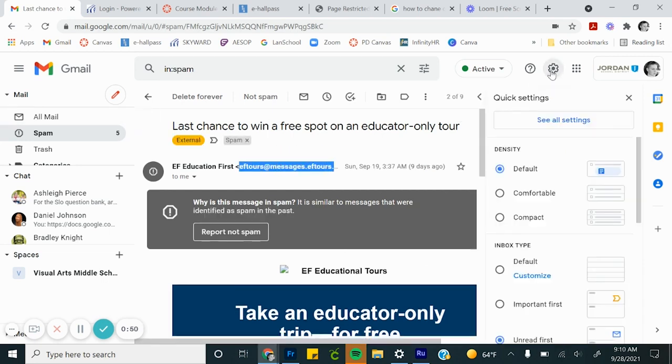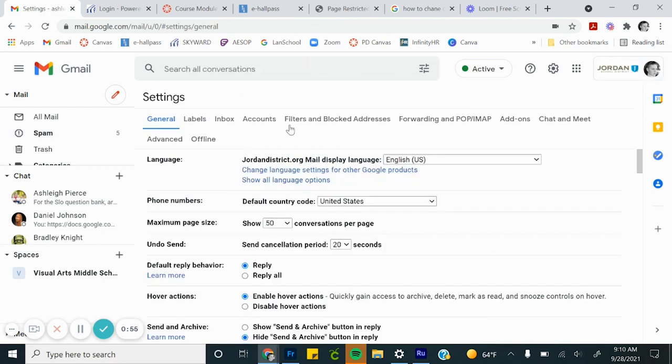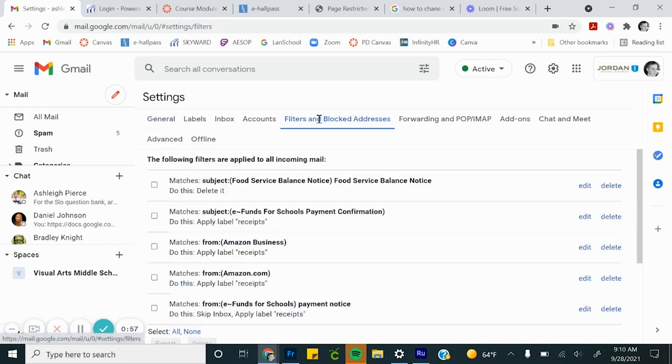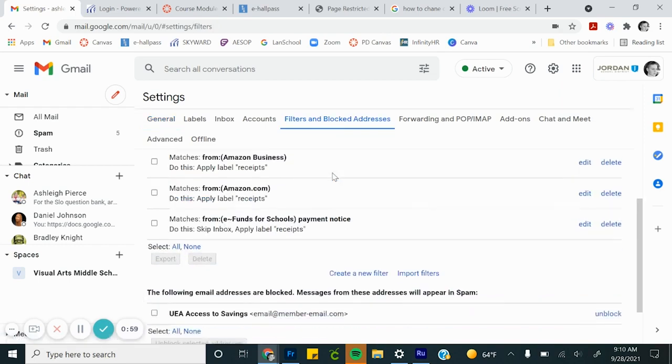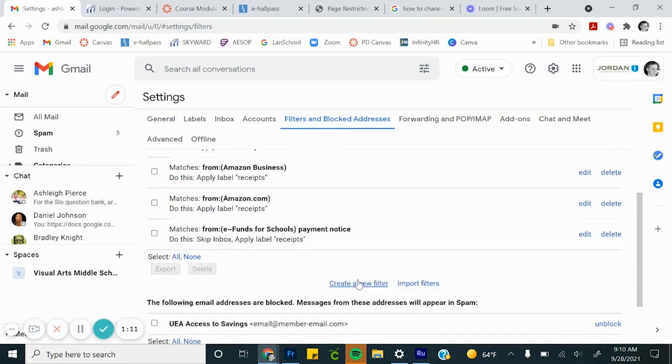So what I'm going to do is go to my settings. I copied their email, I'm going to say see all settings. And right here it says filters and blocked addresses, and you can do a lot with these. So I'm going to create a new filter.